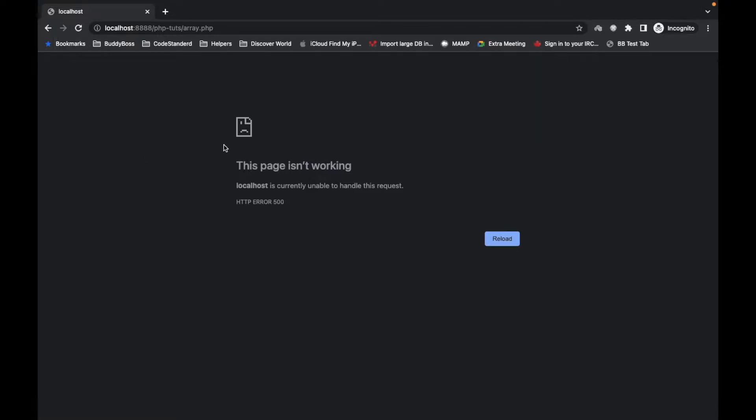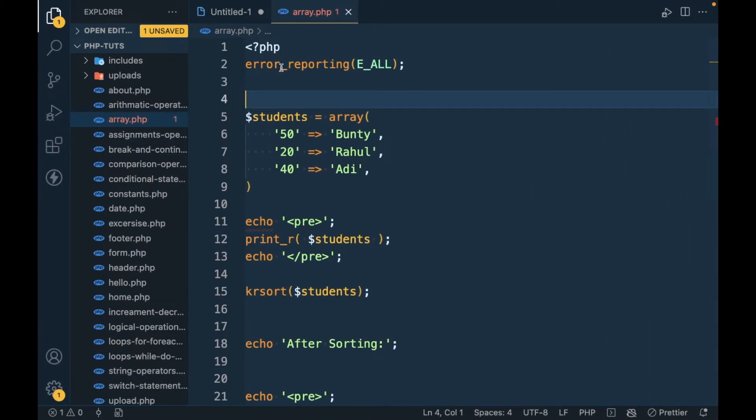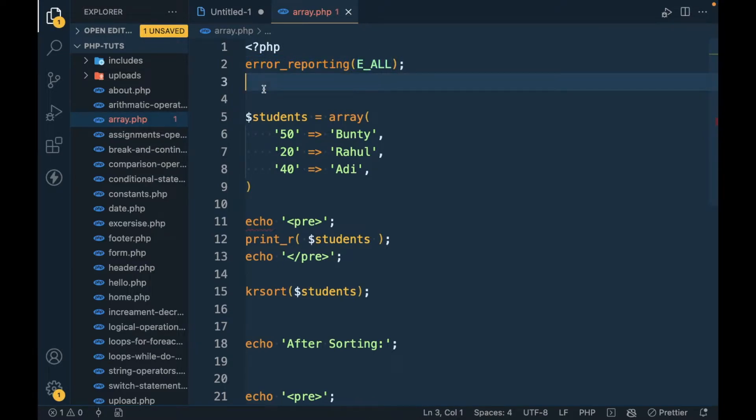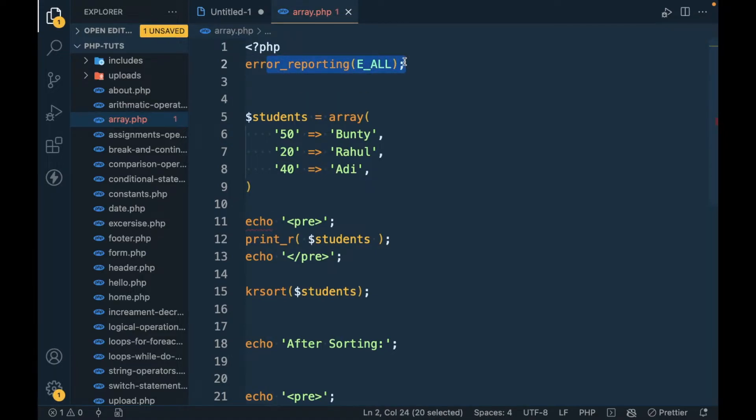In this case, what we have to do is open the PHP.ini and check if error reporting is enabled in the PHP.ini or not. Because from here we are telling that error reporting is enabled, but if it's not enabled from the PHP.ini, this function is not going to work.